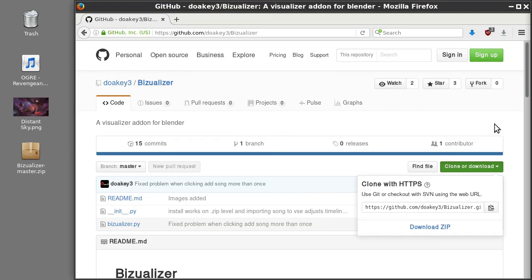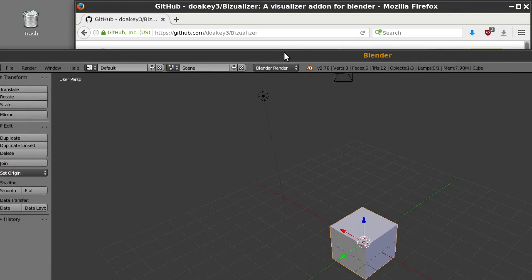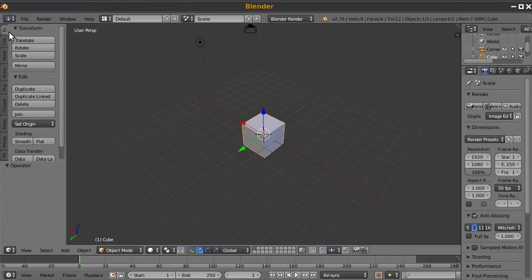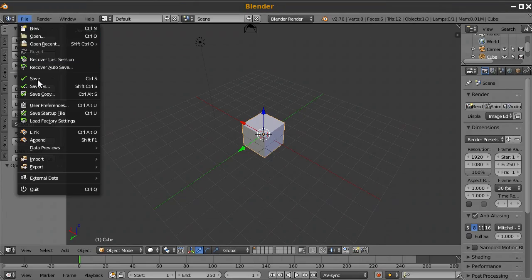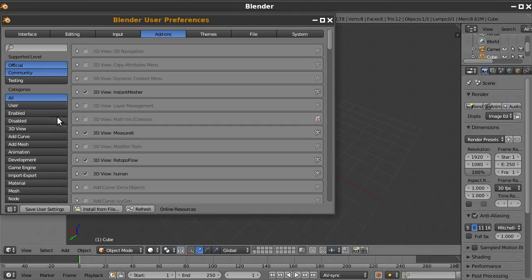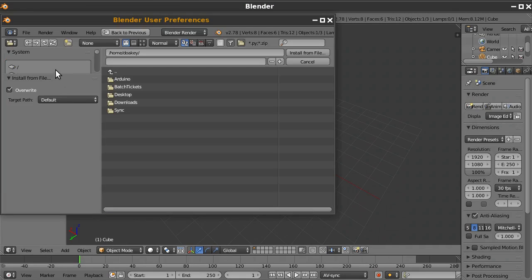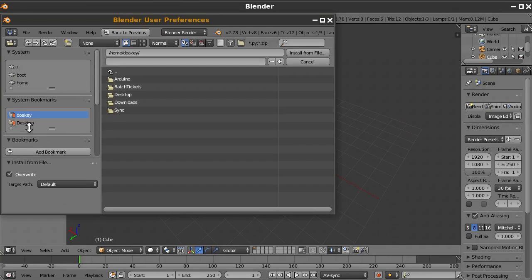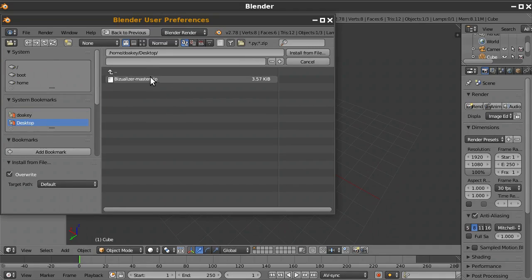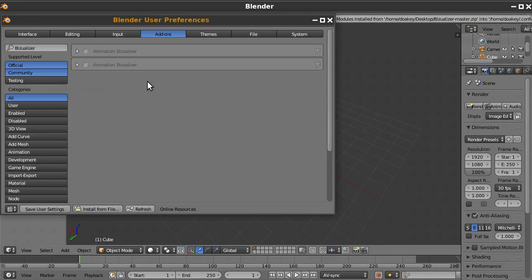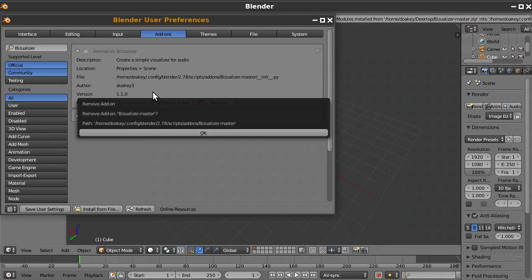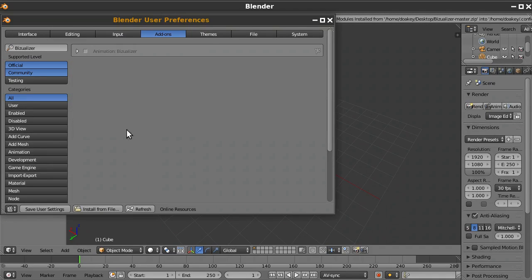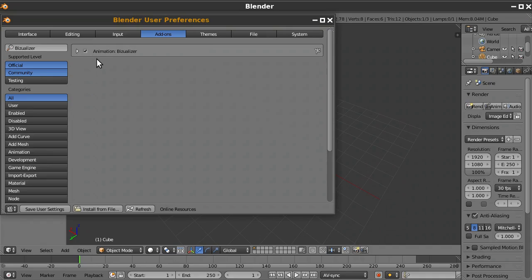And then I'll open up Blender and I'll go to File, User Preferences, Install from File and Desktop and Visualizer. And actually, I think I already installed it before, so I'll remove one of them. And I'll click this checkbox and then Save User Settings.